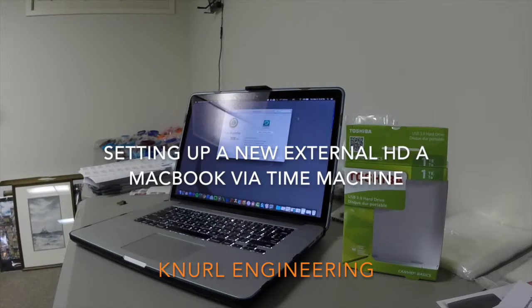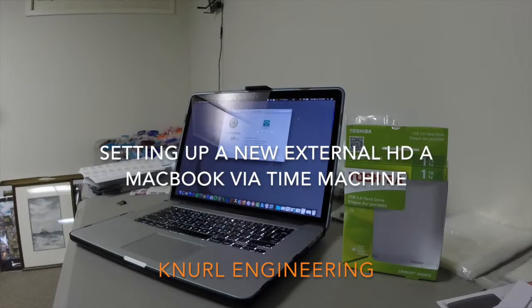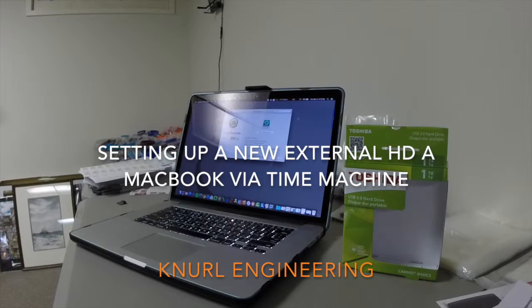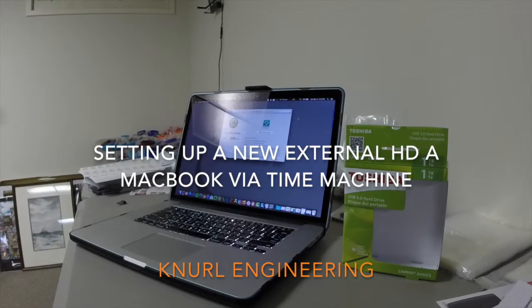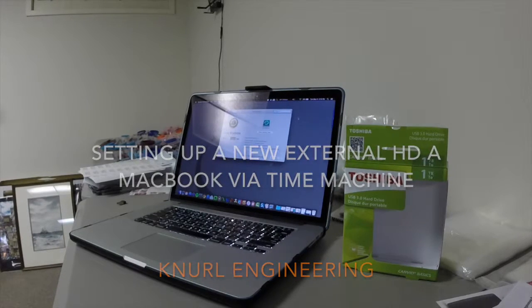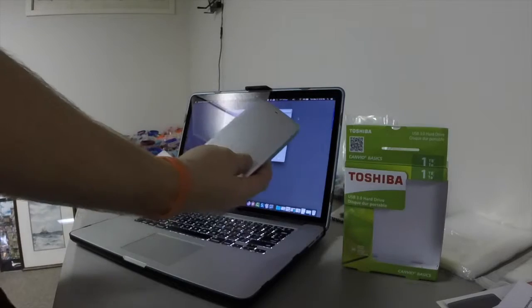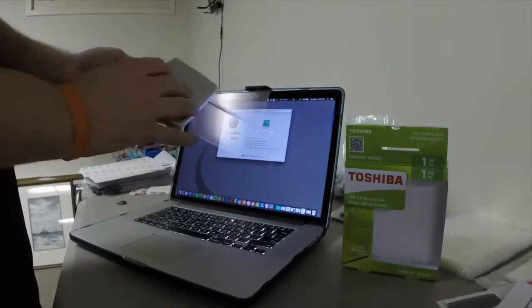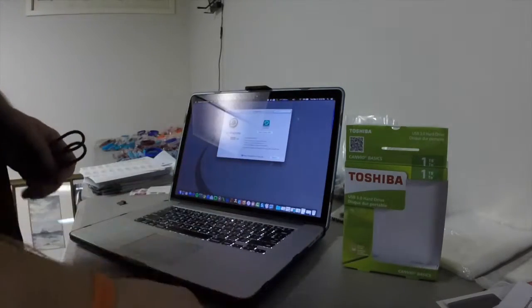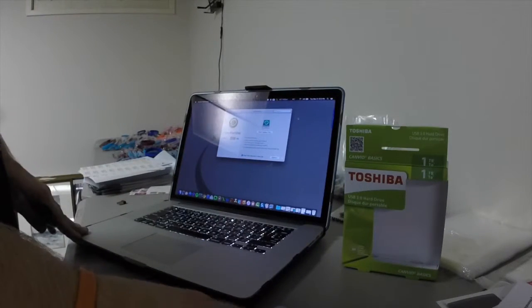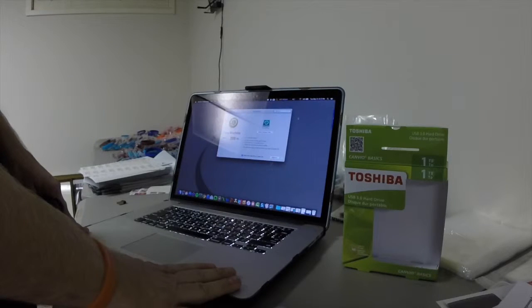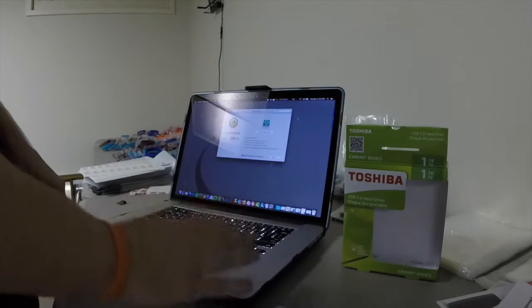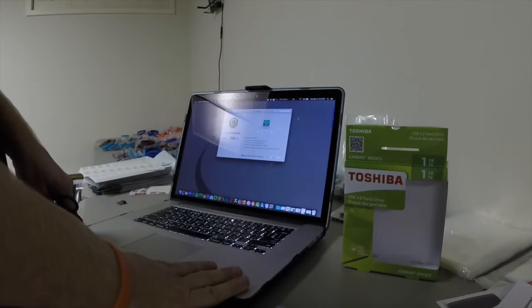So today I'm going to show you how to take a brand new external hard drive. We've got a Toshiba 1TB external hard drive purchased off Amazon, and I'm going to show you how to set up a MacBook Pro or any Mac with Time Machine.